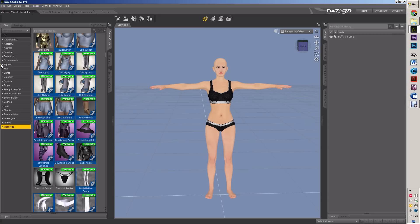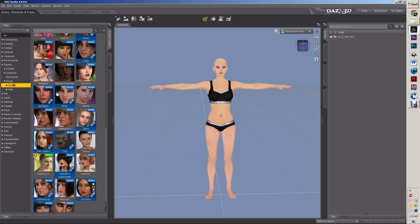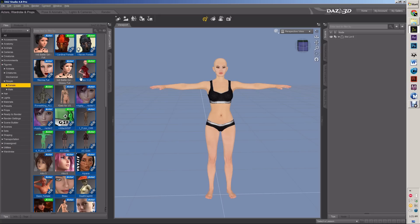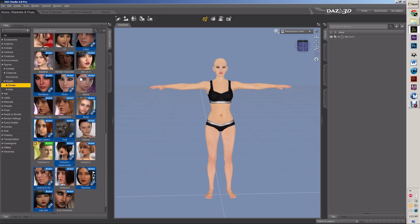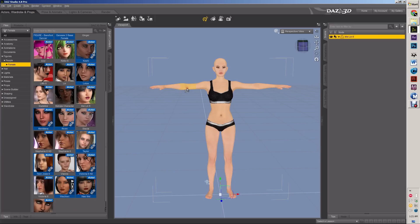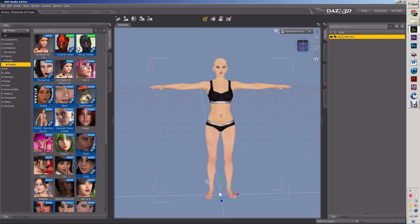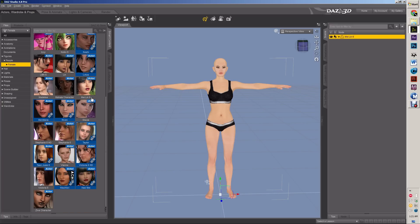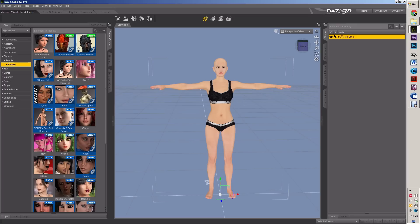So if I want to add a figure, see, I got all these figures here. But if I want to see what morphs fit and work with her, then I select her. And now these are all the morphs that are in the same generation as her. So that's pretty cool.